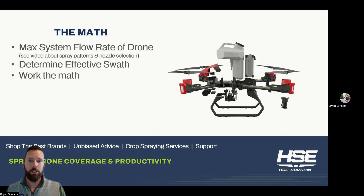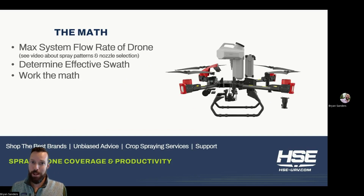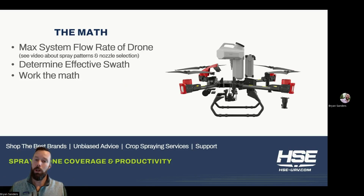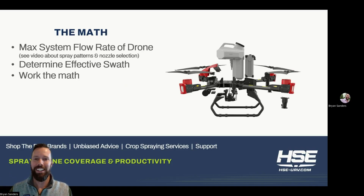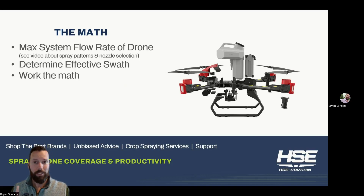All right, the math. The first thing we need to know is what's the max system flow rate of that drone. There's also going to be a video about spray patterns and nozzle selection, because the type of nozzles you have will impact the actual swath of the aircraft. It will also impact, depending on the type of drone you're using, the flow rate on a pressure-based or hydraulic nozzle. It will definitely impact flow rate on a rotary atomization or peristaltic pump setup; it will not impact flow rate.